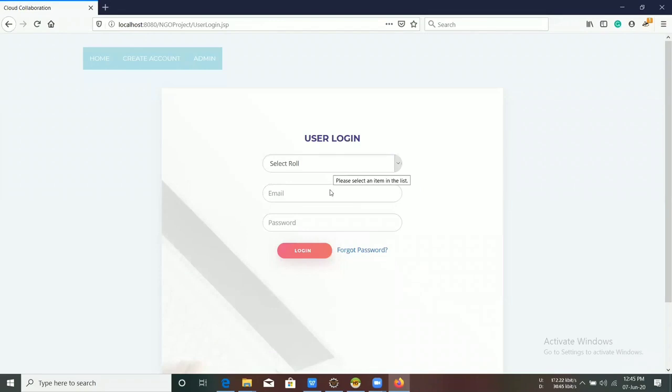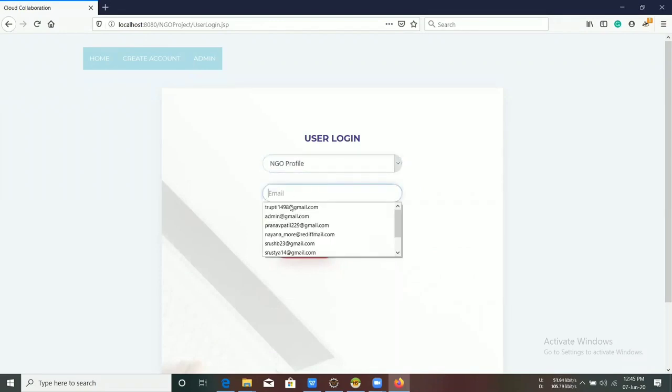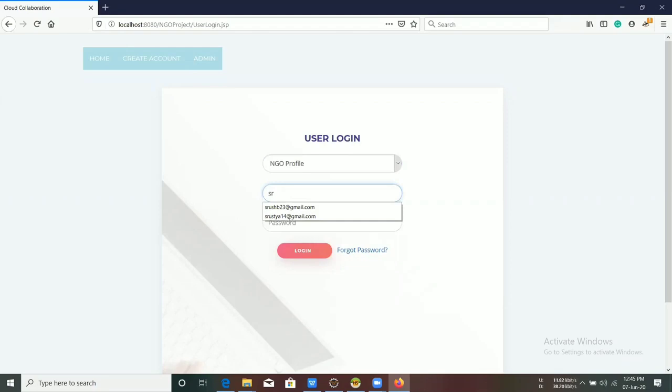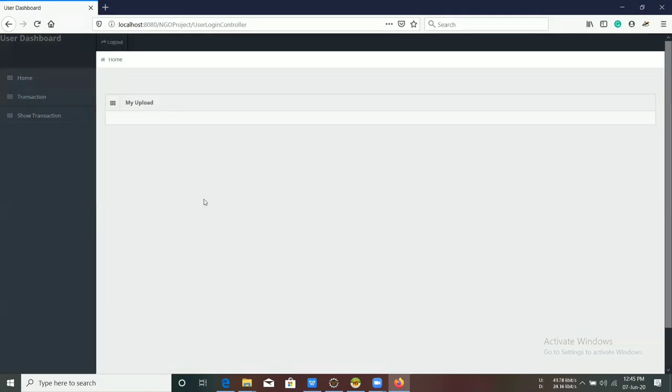Now, in NGO profile role, it consists of two tabs: Transaction and Show Transaction.